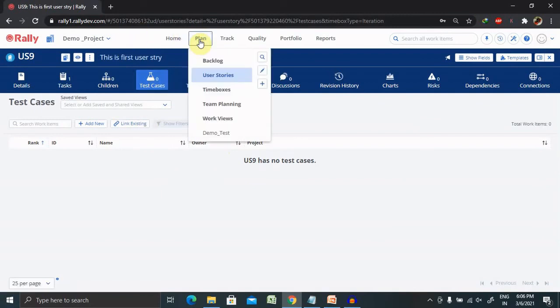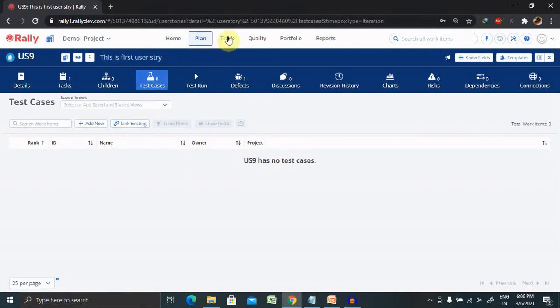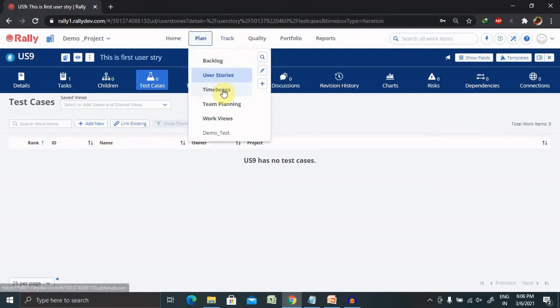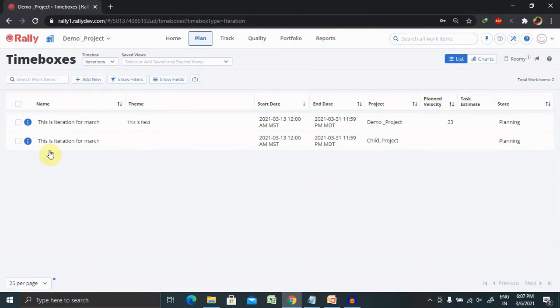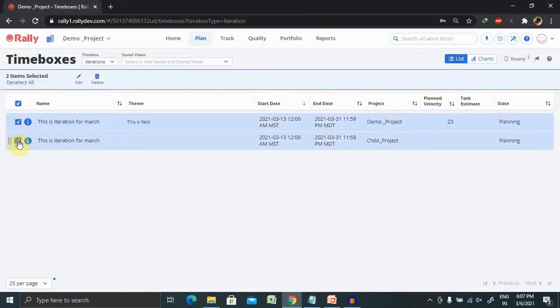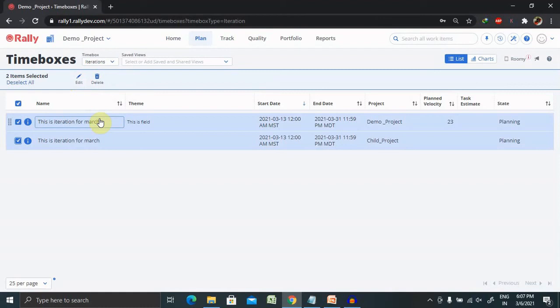So if you want to update multiple iterations together as I said you just have to go to time boxes and from there you have to select your iteration and update your fields as per your needs after clicking on edit. You can update name, start date, release date and state. These all features are available to update it. So this is all about how to create an iteration and update the iteration at the cascaded effect as well.